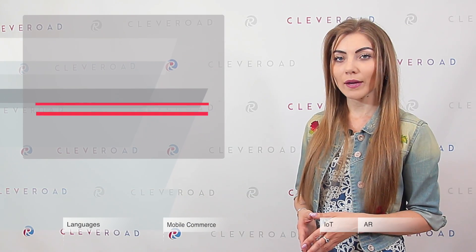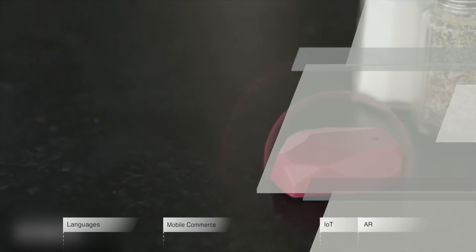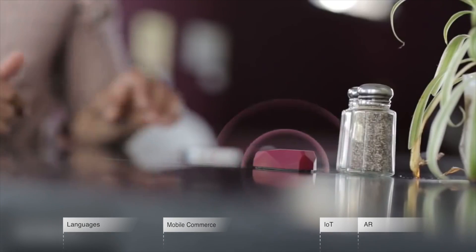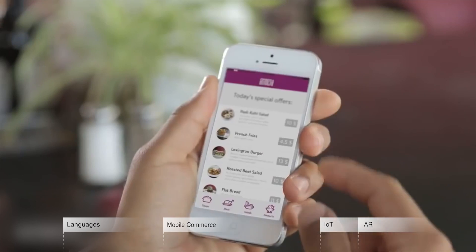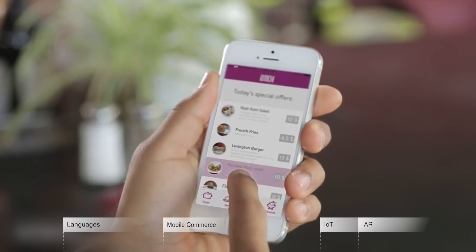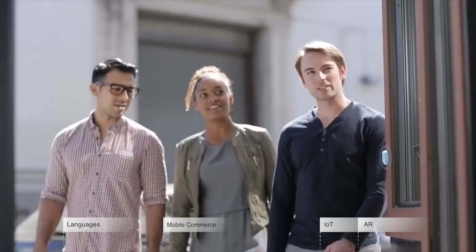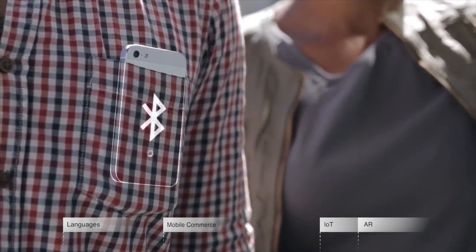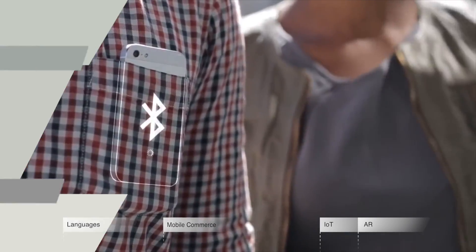What is iBeacon? It is Apple's technology allowing mobile apps on both Android and iOS platforms to receive beacon signals in the real world. These signals depend on the user's location. In other words, passing by a clothing store, a user will get an advertisement on the screen of their device with special offers or sales.